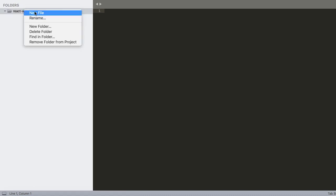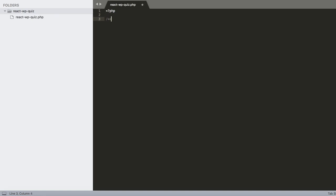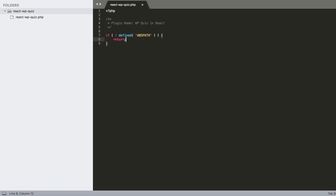Let's create a new file and save it as wp-quiz.php. Since it's PHP, we add the plugin header with the plugin name 'WP Quiz in React' — that's actually all we need for WordPress to recognize it.